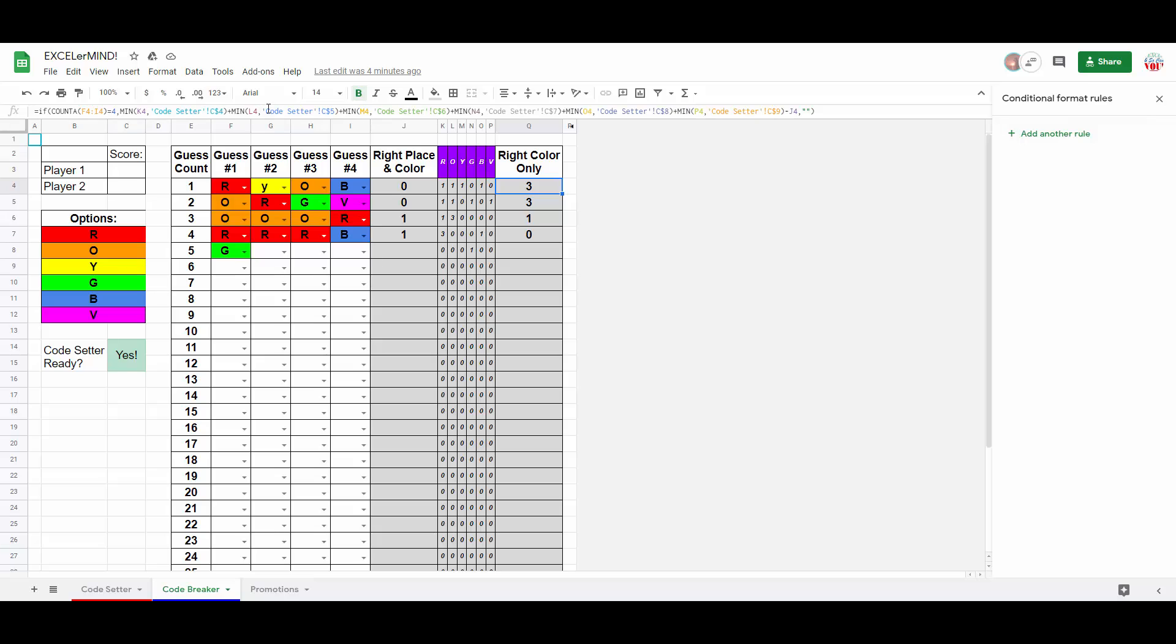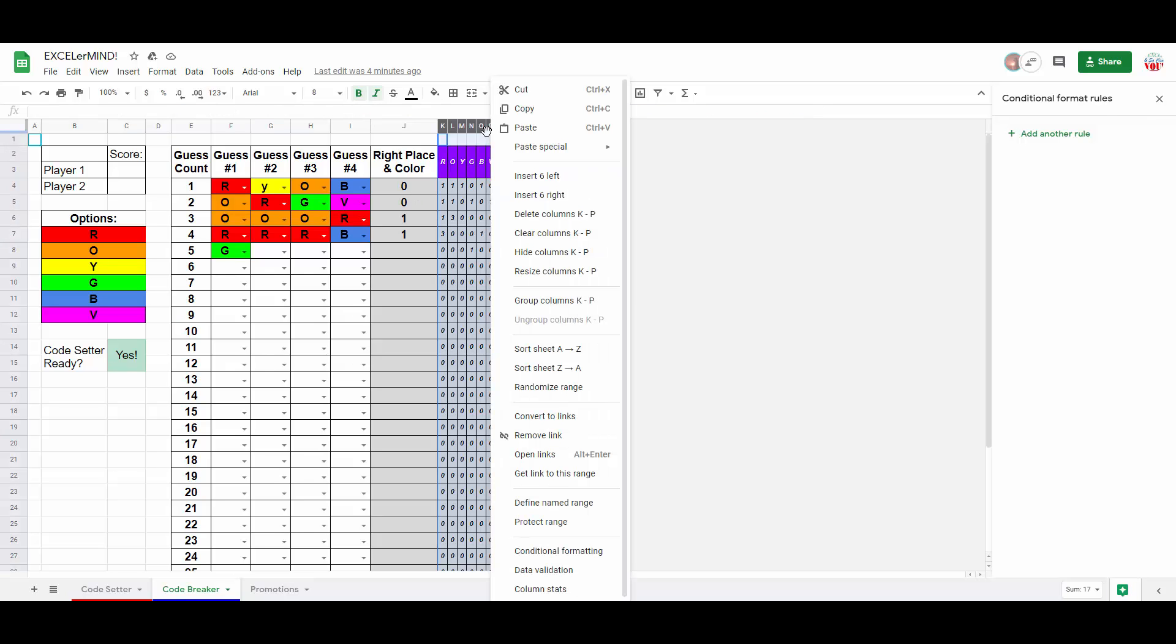We continue doing that for all six colors, and we add them up, total those values, and finally subtract what the value is in column J. Let's go ahead and hide this.